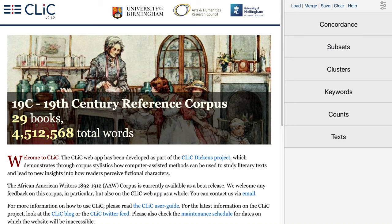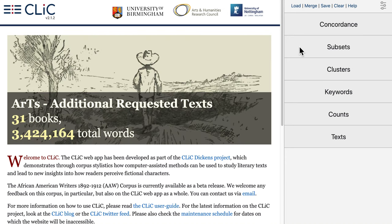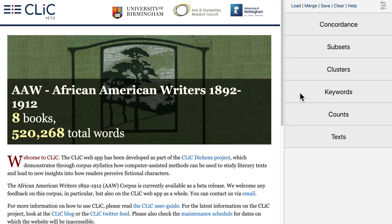I will demonstrate the functions of the Qlik Clusters tab and the Qlik Keywords tab. You can find them on the right hand side in the menu bar, as with all the features in Qlik. Let's start with the Clusters tab.